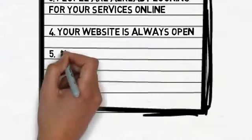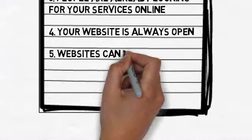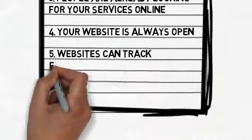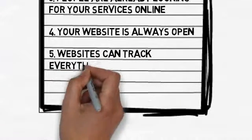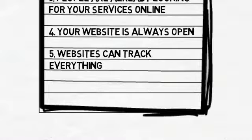Websites can track everything. Your website can tell you exactly how many people visit it, how long they stay, where they came from, and a lot more. Try doing that with a newspaper ad.